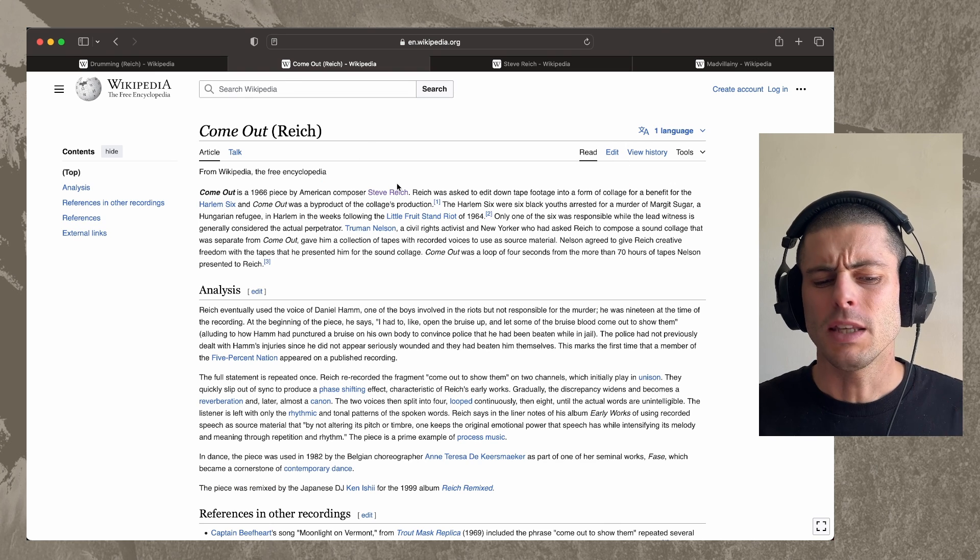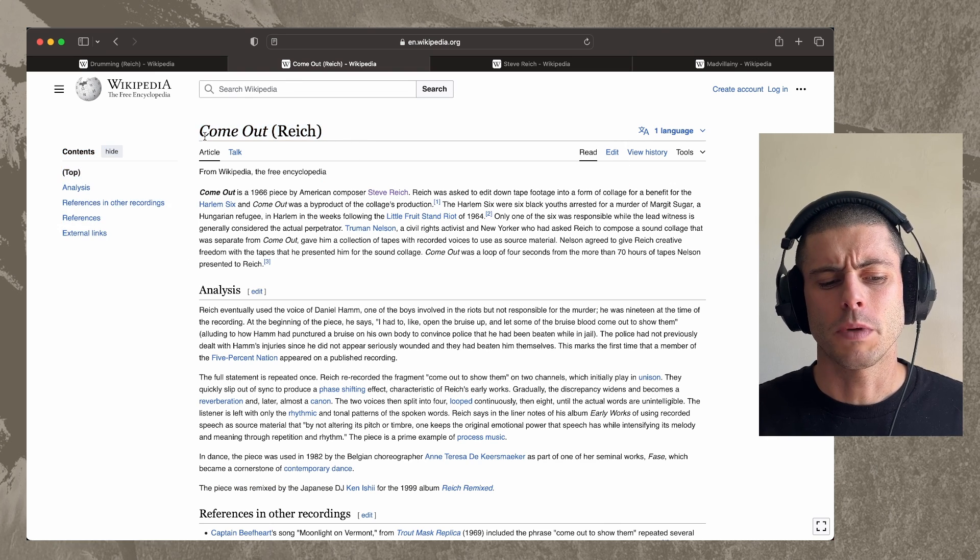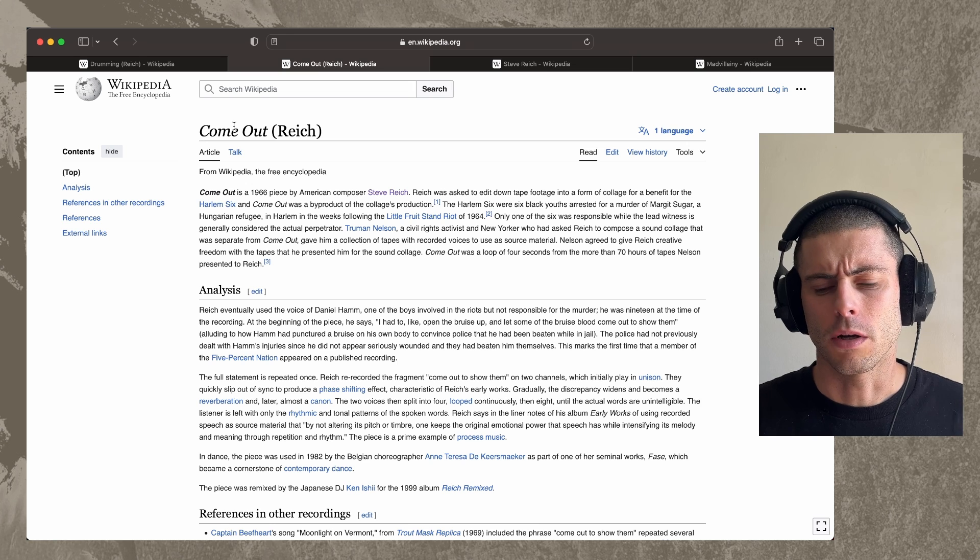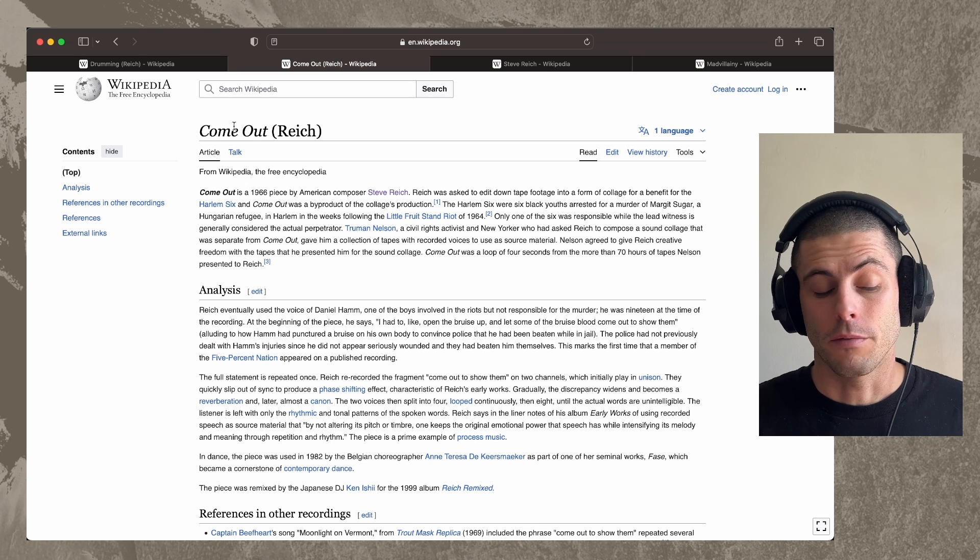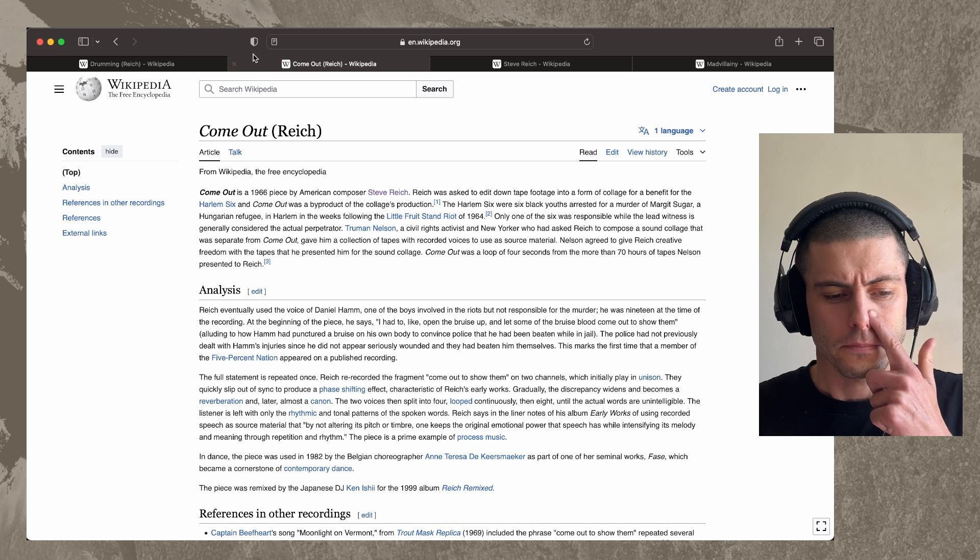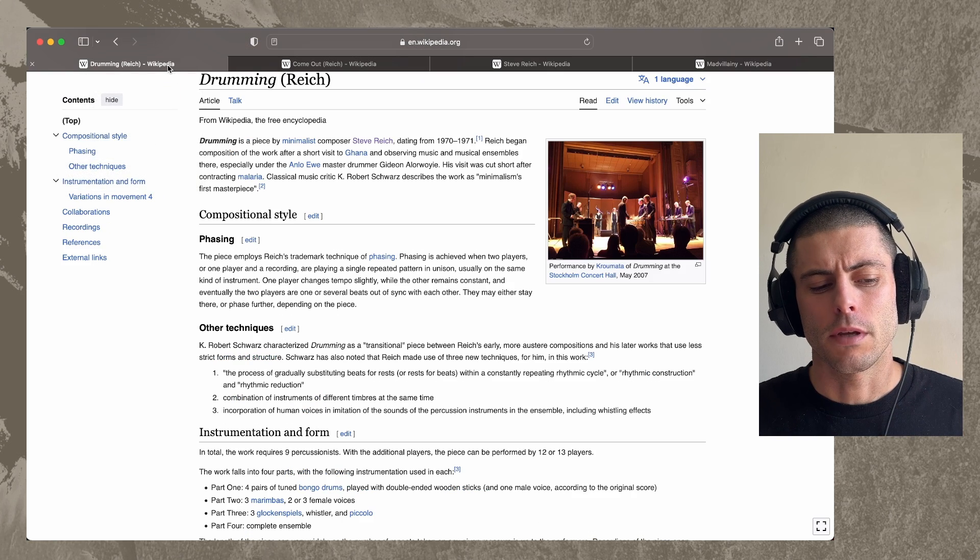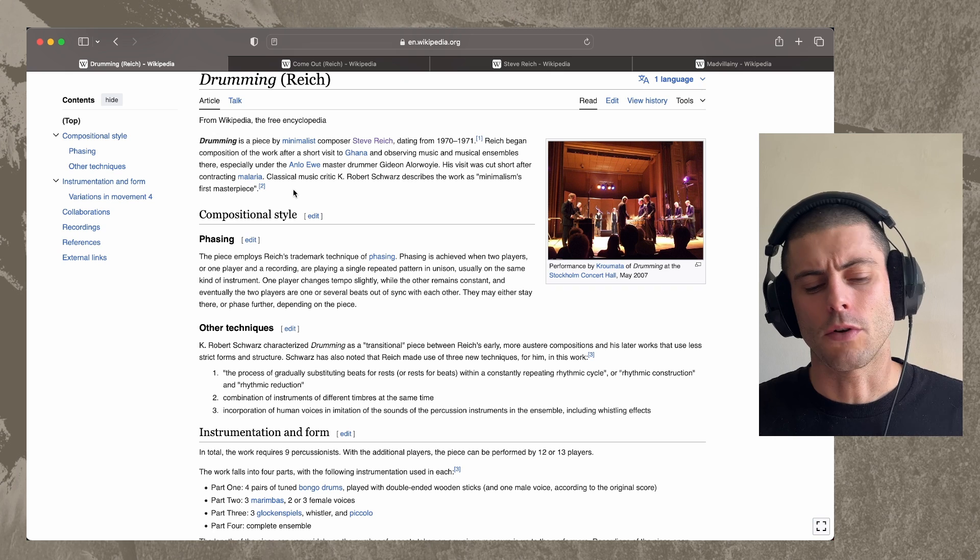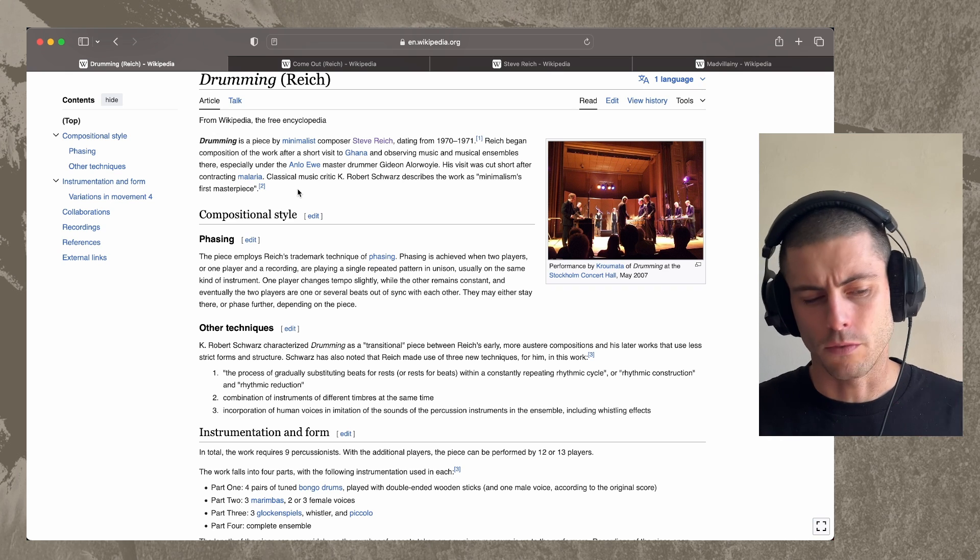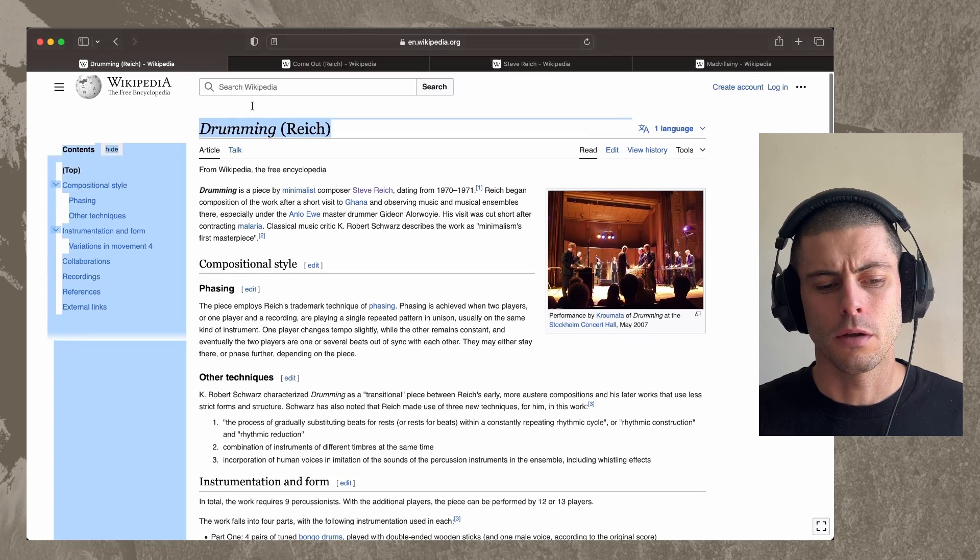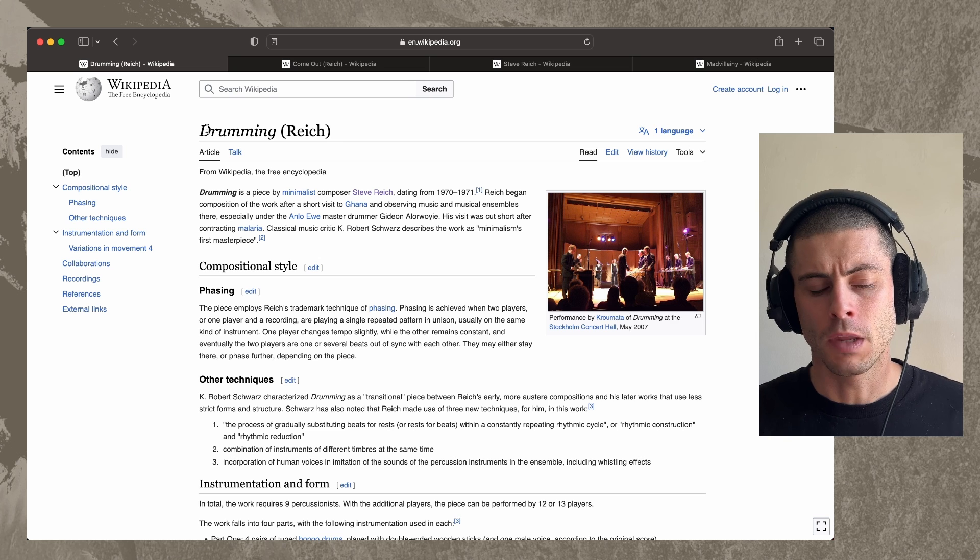So I believe that concept came from this piece and another one called It's Gonna Rain. And then he started to work with it as a sort of compositional tool within pieces like this one, drumming.